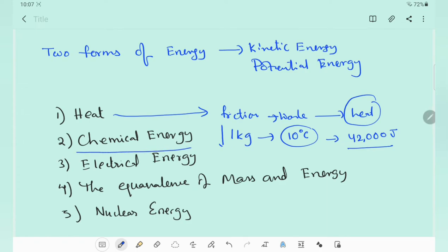Coming to chemical energy: one of the greatest technical achievements was man discovering how to ignite and control fire — by rubbing two flint stones together to create a spark and ignite dry leaves. Similarly, a match stick ignites into a bright flame when struck on a chemically prepared surface. Chemical reactions may be exothermic, releasing energy, or endothermic, absorbing energy.